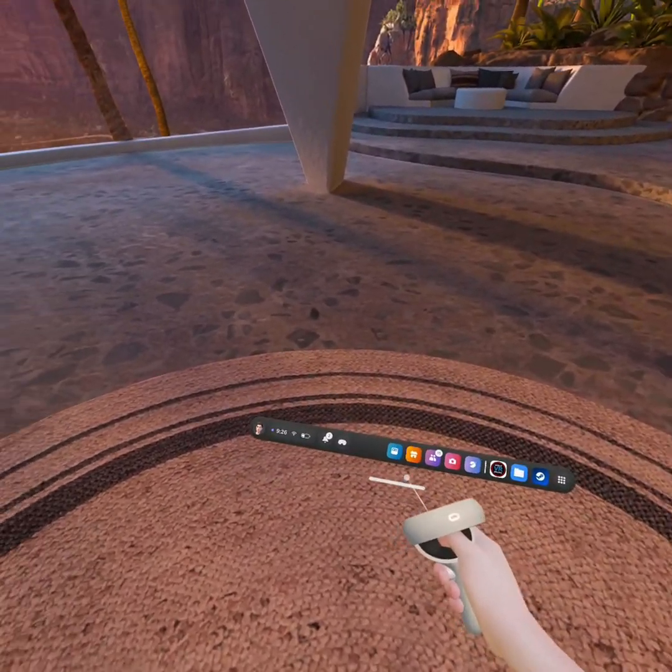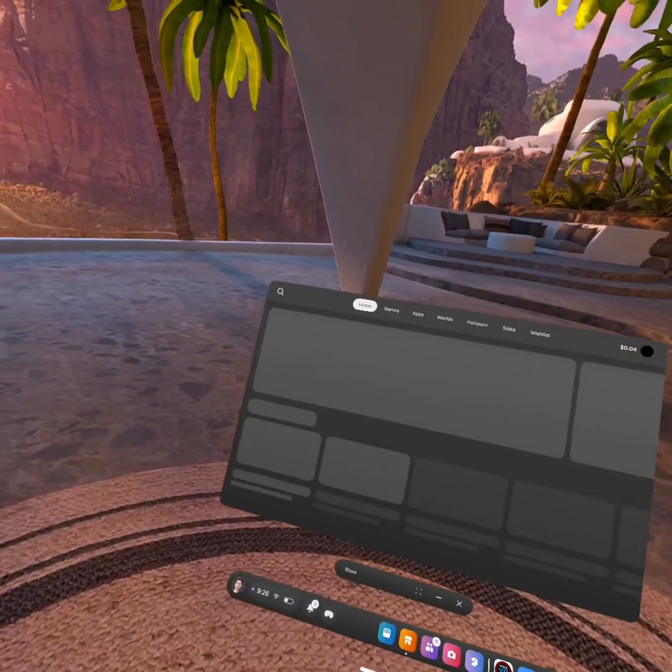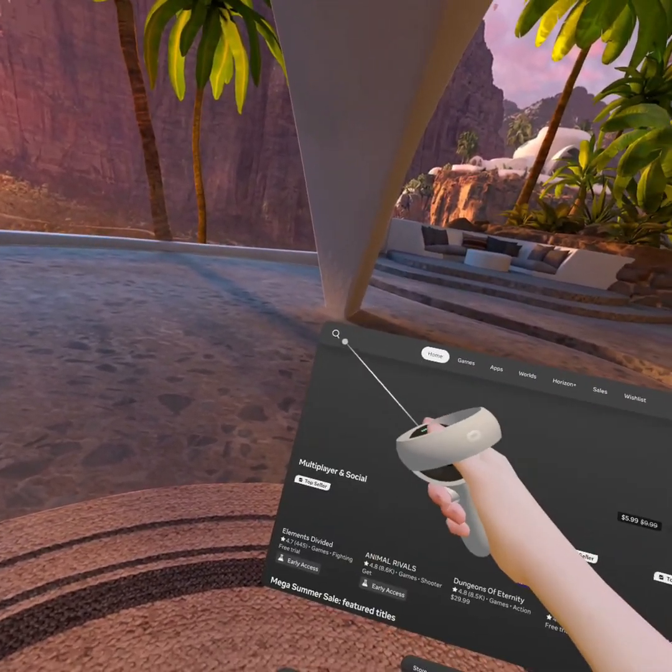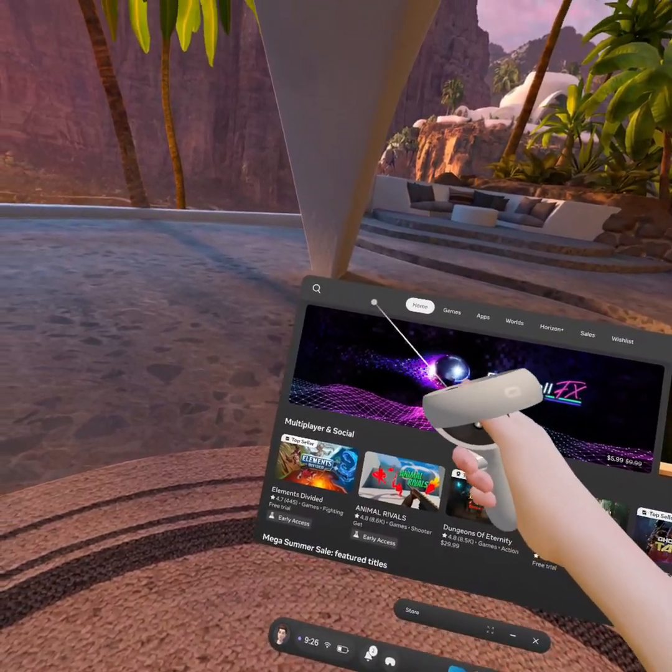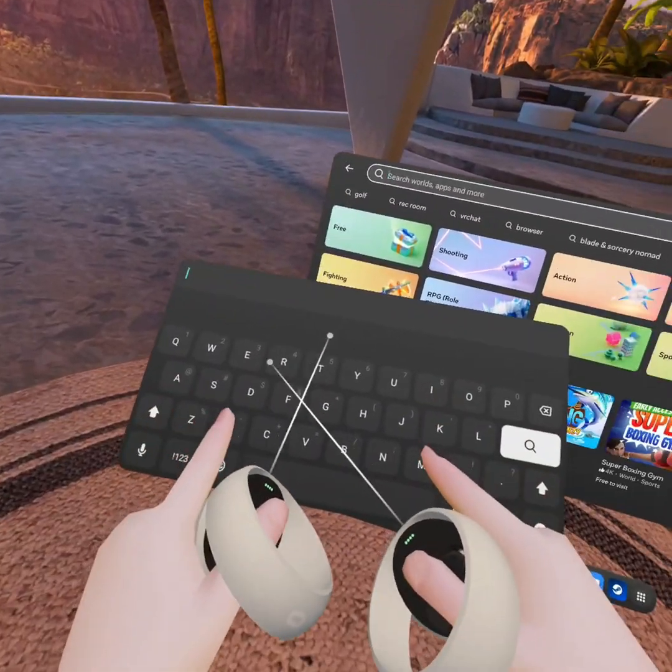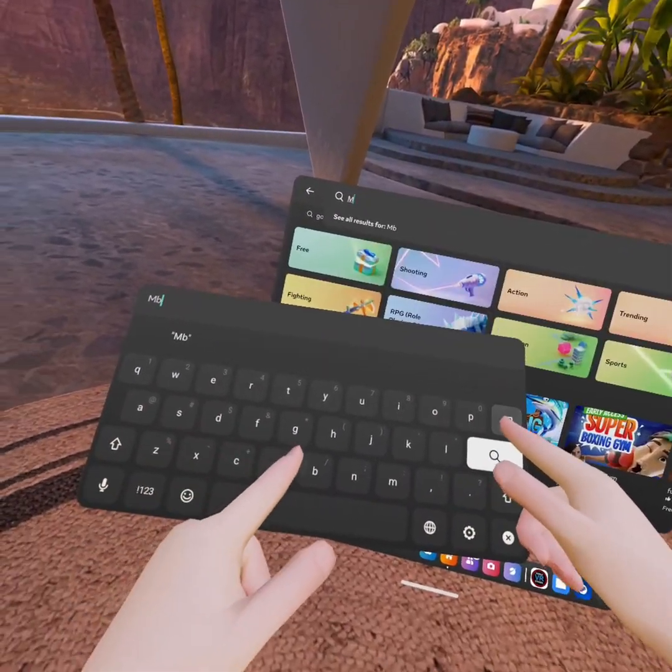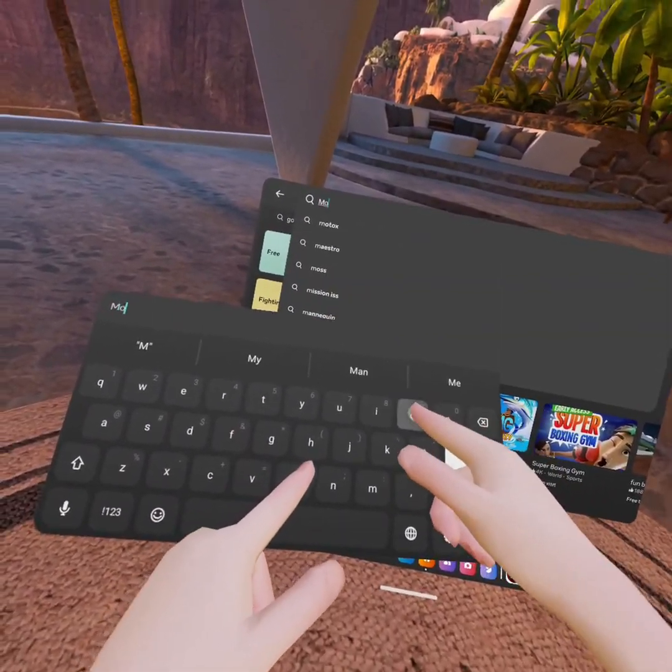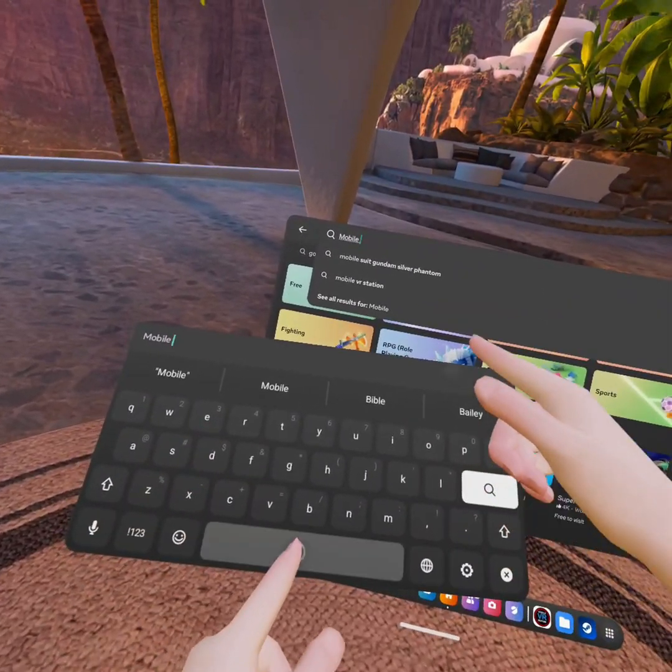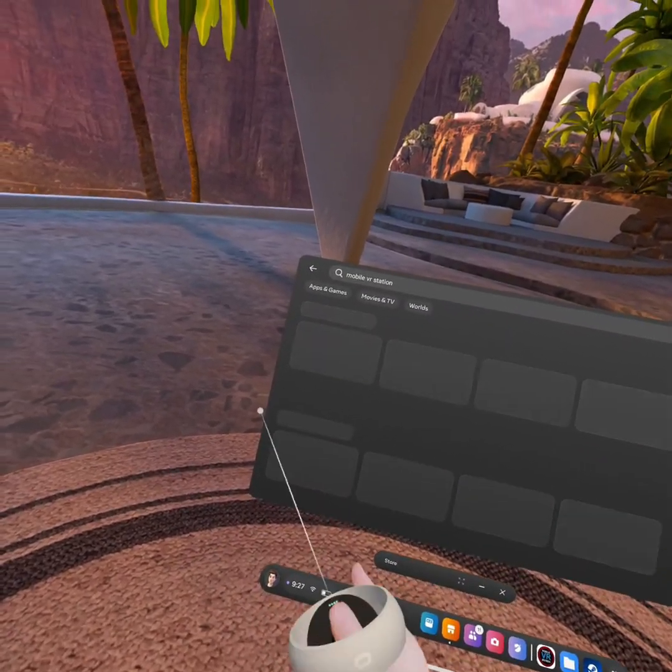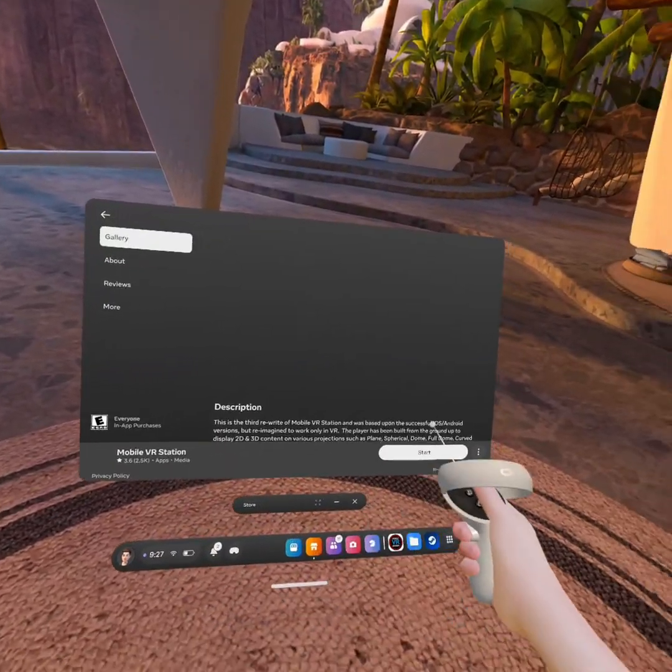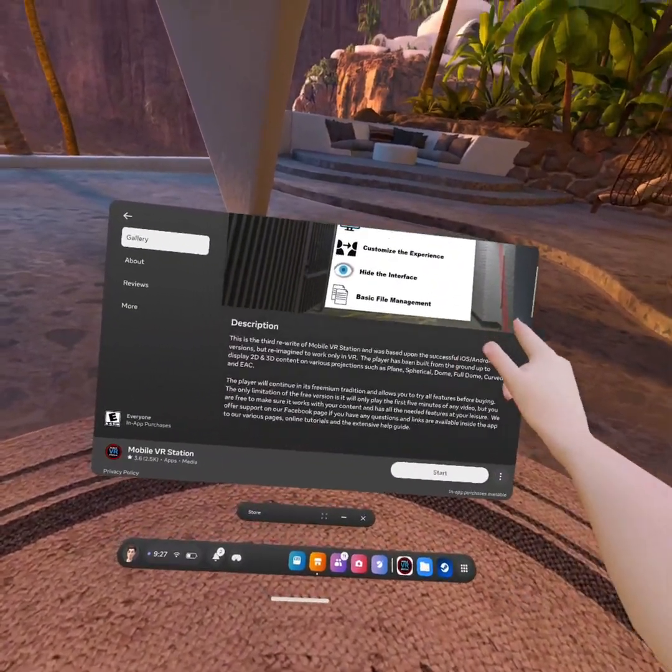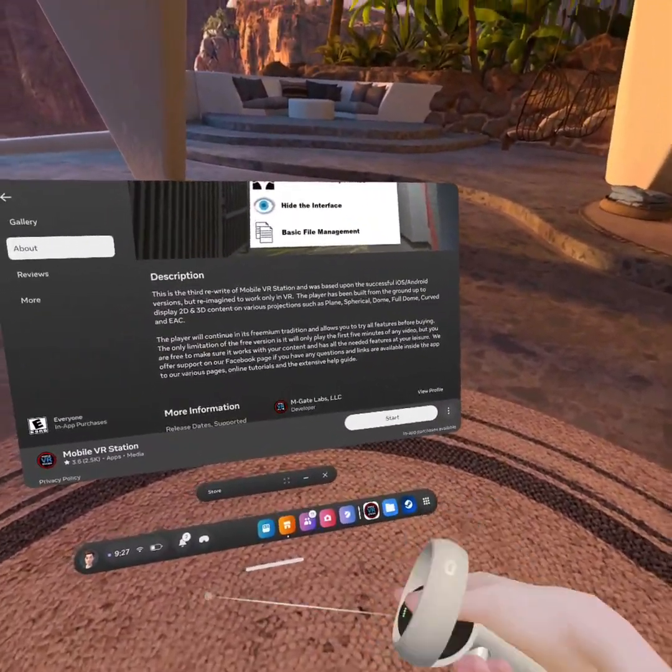have that, you're going to want to go to the Oculus Store, click on Search, then type in Mobile VR Station. I already have it installed so it's going to say Start for me, but click Install right here.